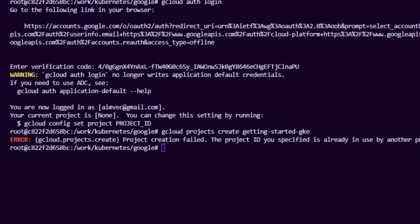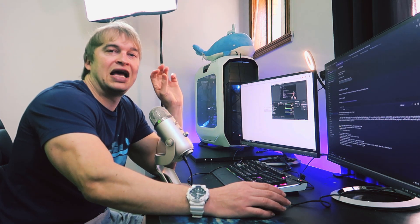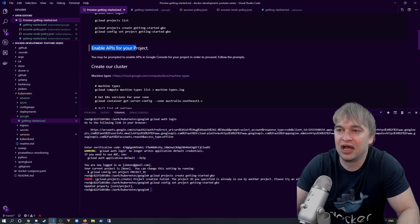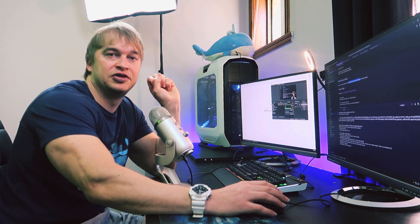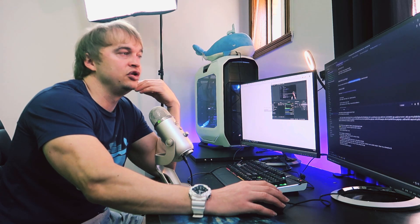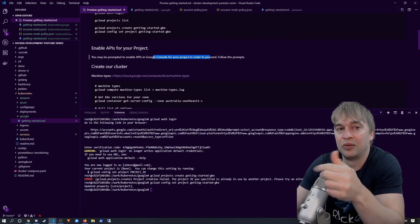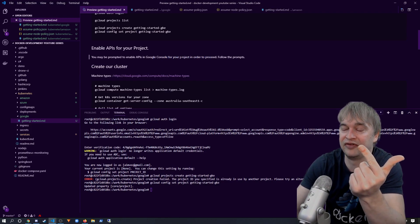Run 'gcloud config set project' followed by the project name — this means any command you run will be executed against that project ID. Make sure you're always pointing to the right project so you don't accidentally affect production. Also note that you may be prompted to enable APIs in the Google Console for your project — every product in Google needs to be enabled for a specific project, which prevents unintended usage. For example, you might be prompted to enable the Compute API and GKE. When prompted, just say yes.